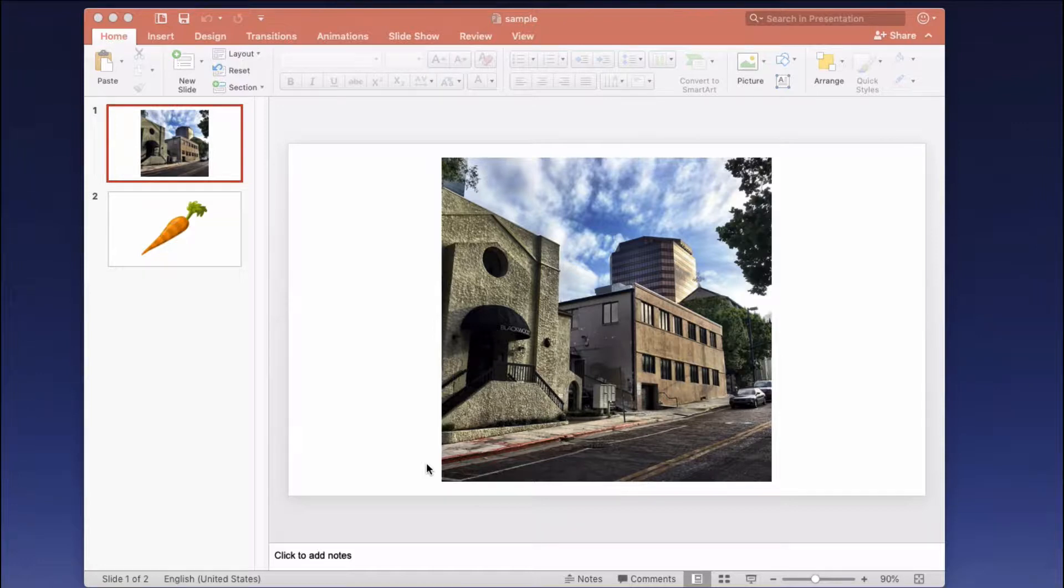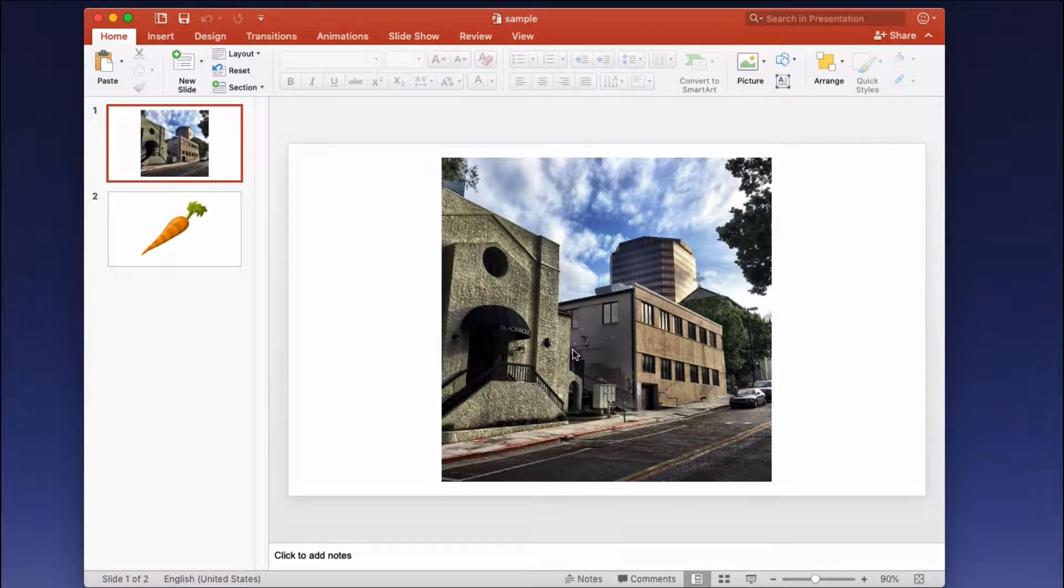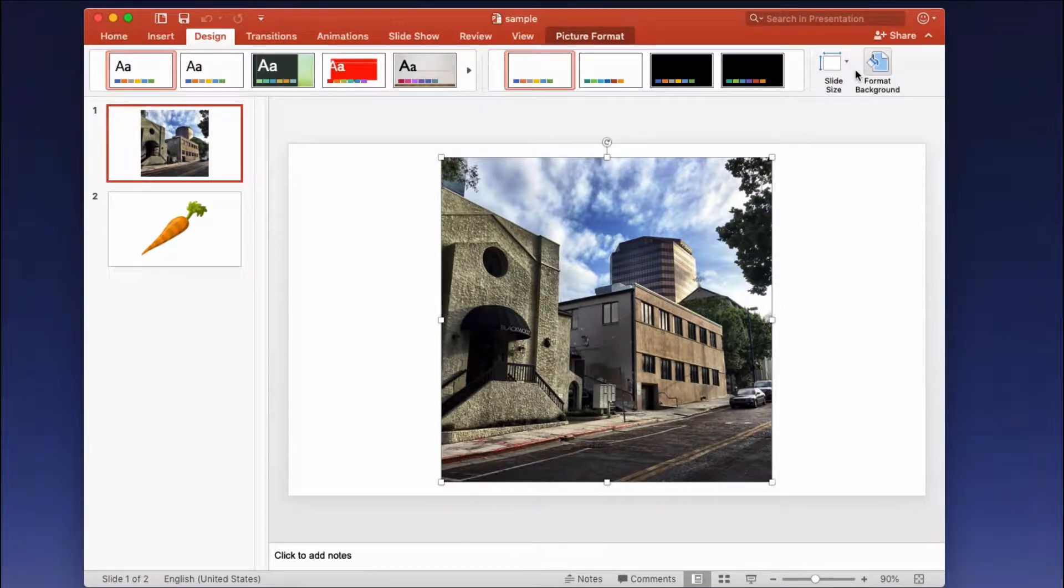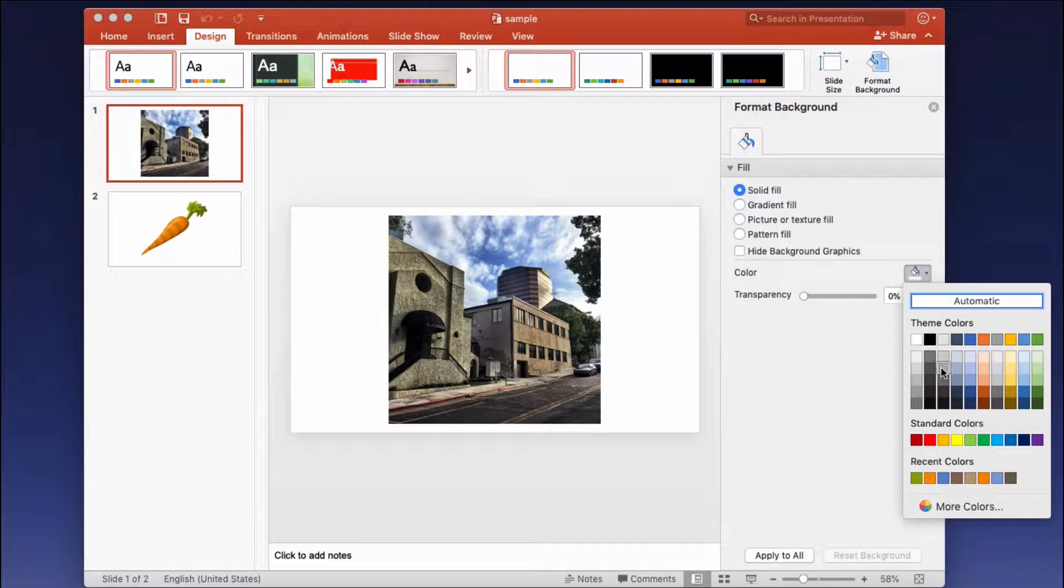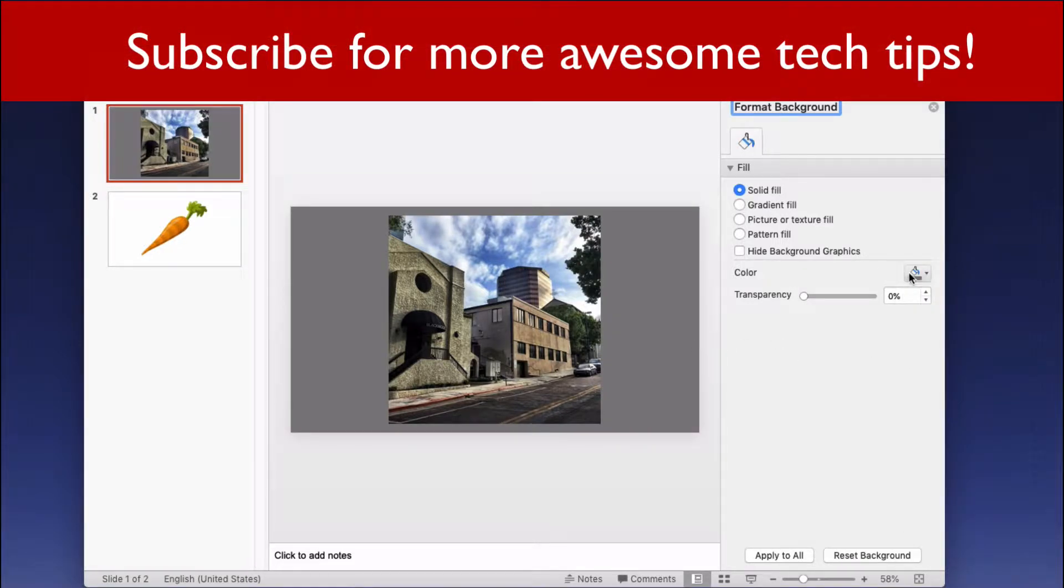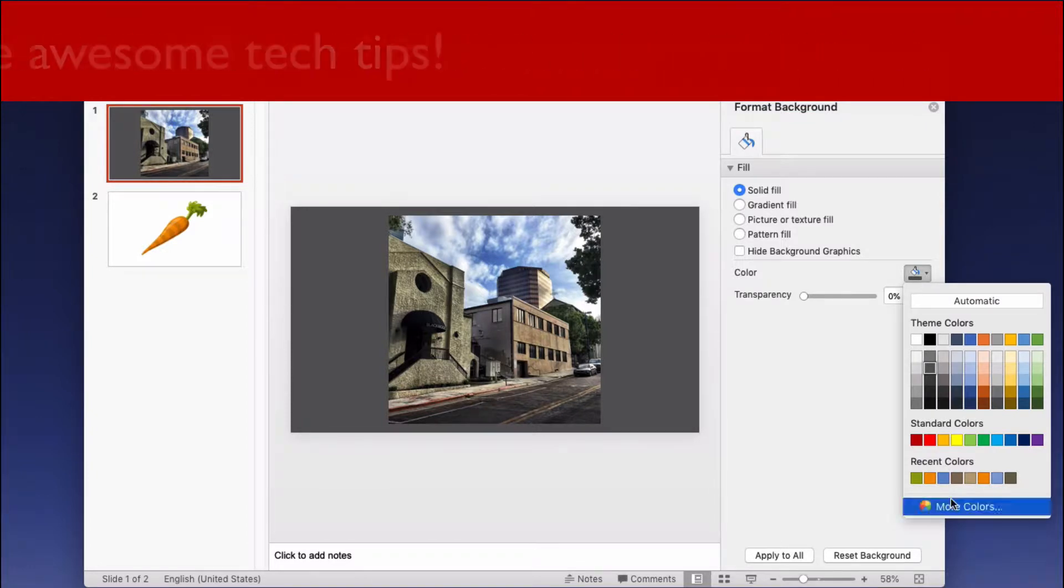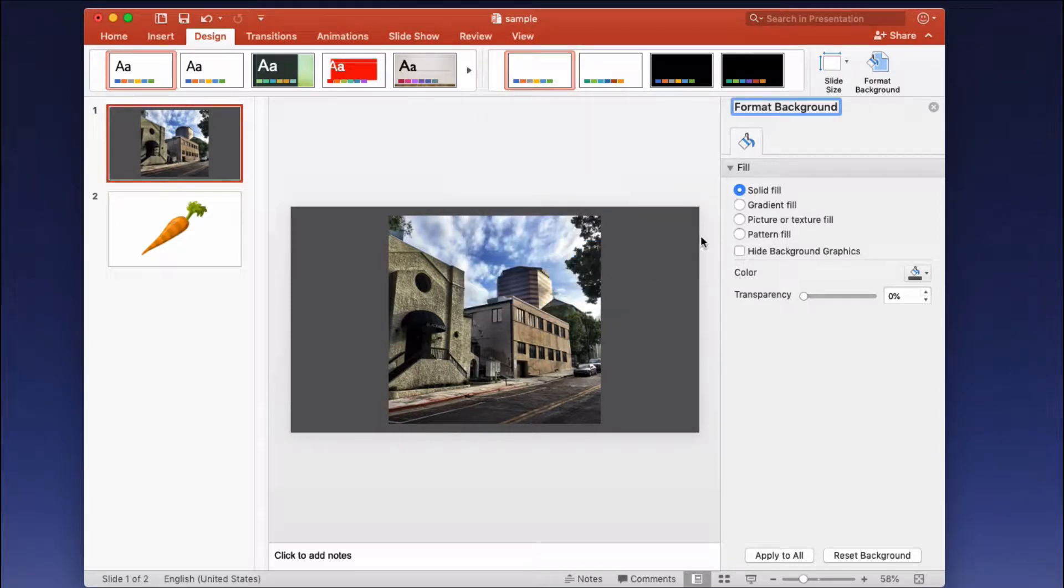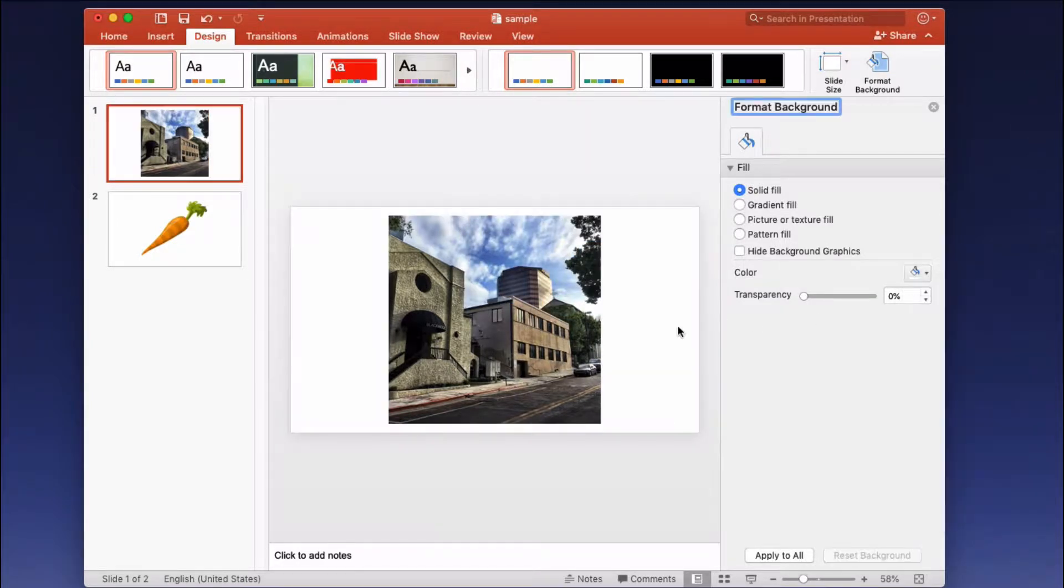When I first discovered this tool in PowerPoint I was dumbfounded because I could not believe I went so long without knowing how to match the background of my slide with a color inside of a photo. I would spend so much time trying to manually match the format of the background by just experimenting with different colors, trying another shade darker, or even going to the more colors tool and playing around with different shades, but that's not something you have to do in PowerPoint.